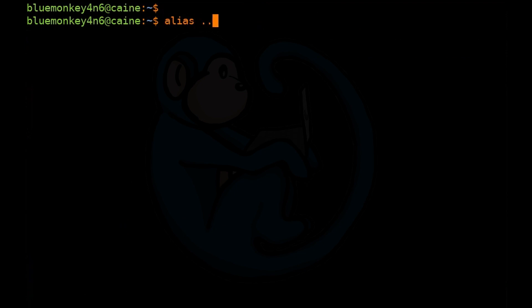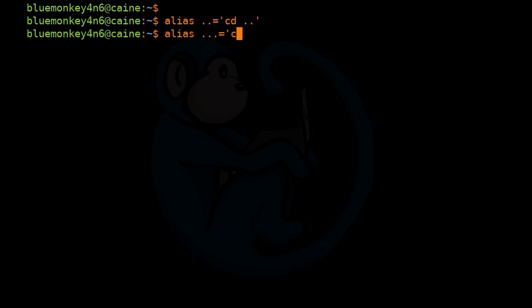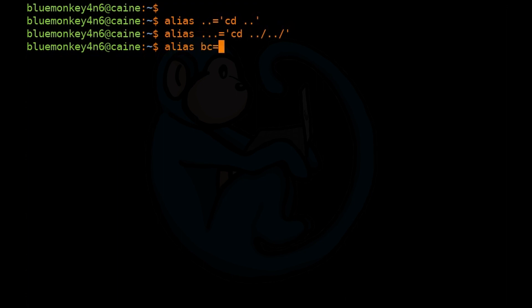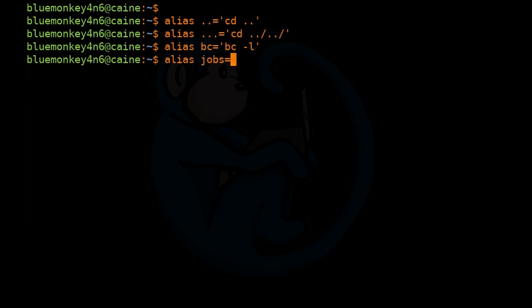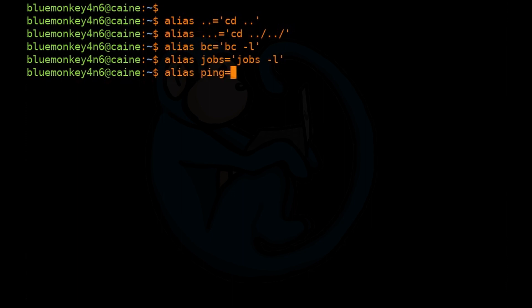So I can alias dot dot to cd one level up. I can alias dot dot dot to cd two levels up. I can alias bc to start the basic calculator with the math library. I can alias jobs to jobs dash l so that it always runs and lists the process IDs in addition to the normal output.